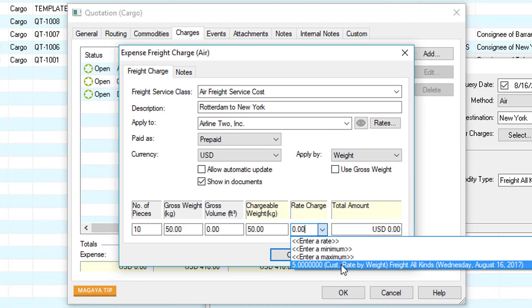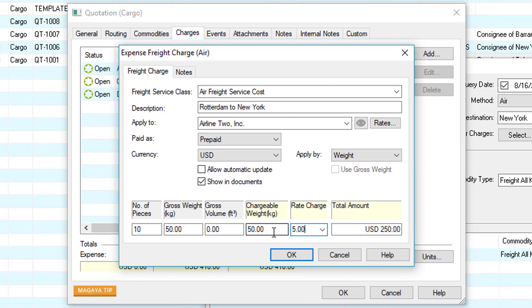This entry is automatically coming from my rates. We'll go ahead and select that and then notice 50 times 5 equals 250 US dollars. Anything in yellow will multiply.